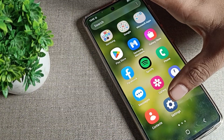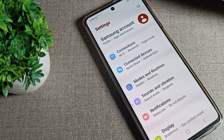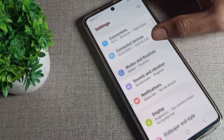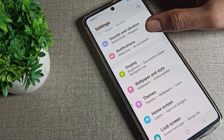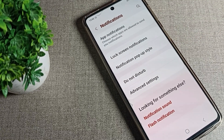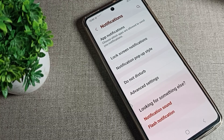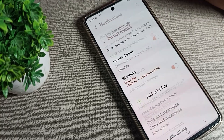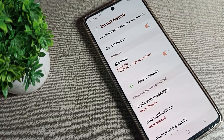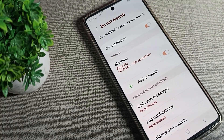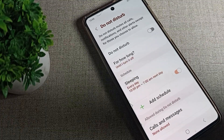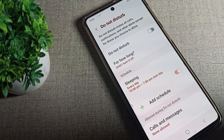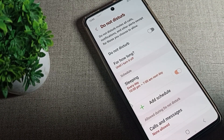First of all, we will open our phone settings. Once in phone settings, go to Samsung notifications and tap there. As you can see, your Do Not Disturb option will appear — tap on it to open the Do Not Disturb settings.